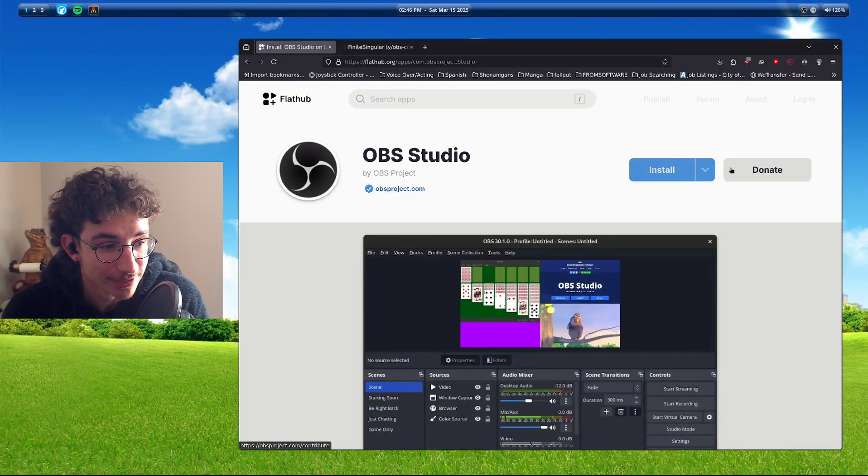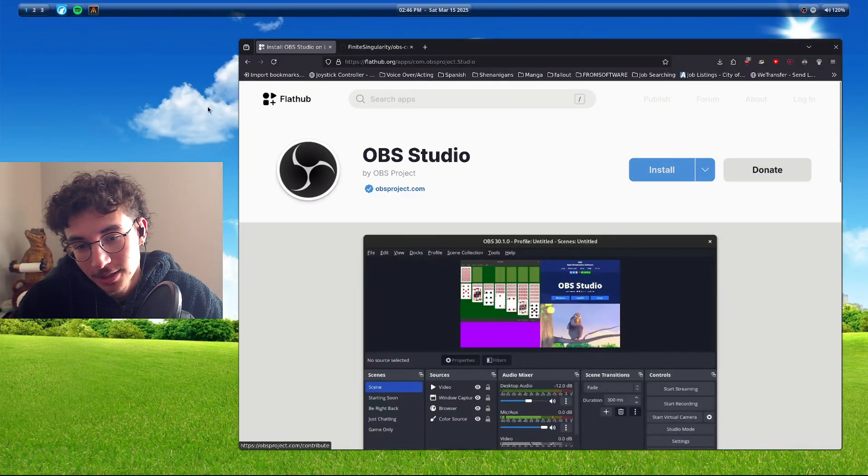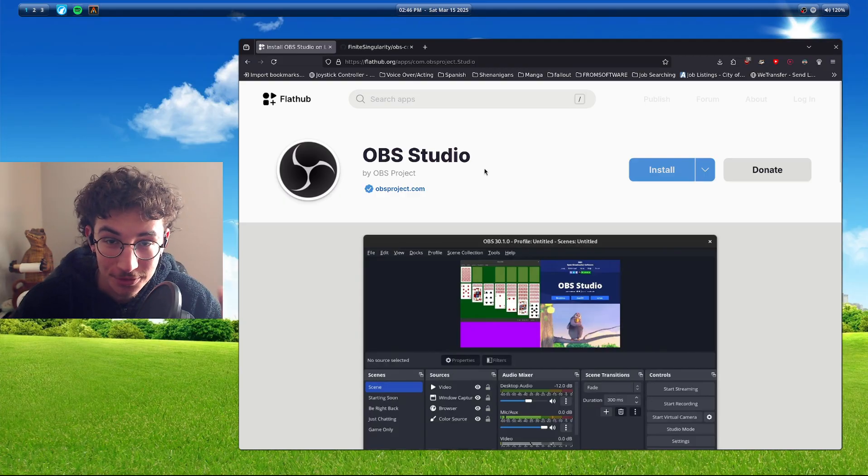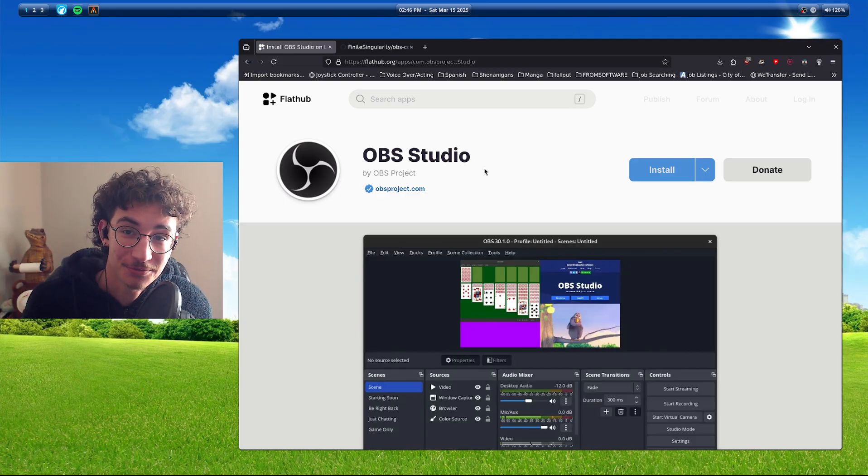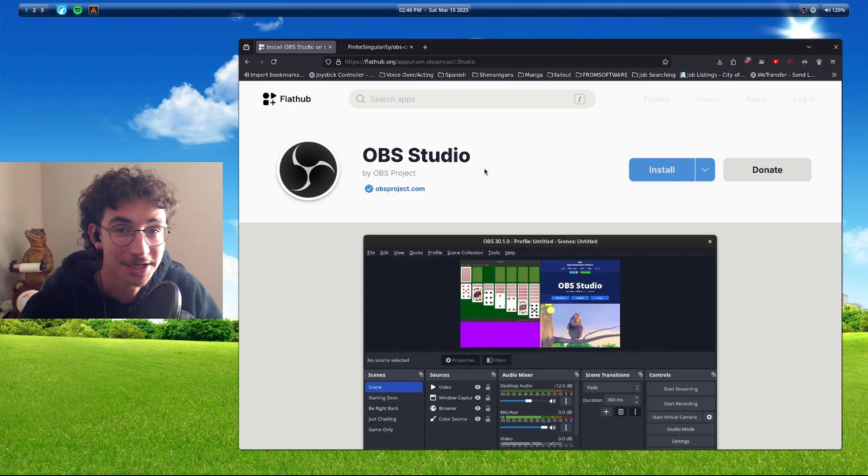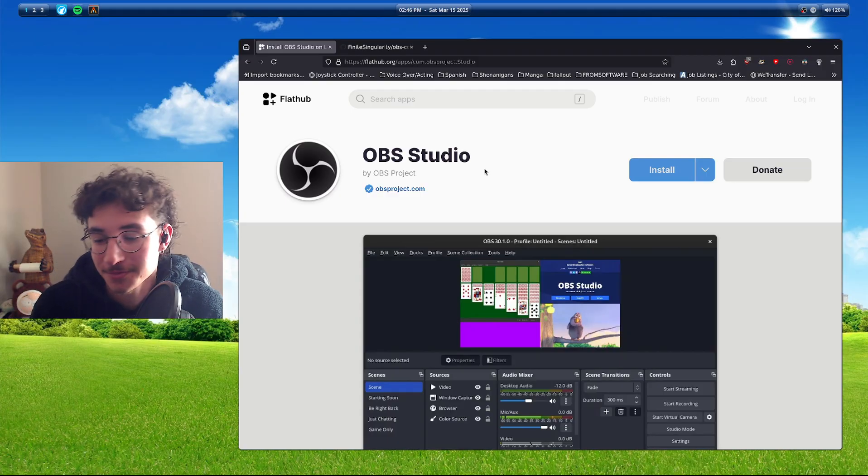Hello fellow Linux people. Today, quick tutorial because I spent way too long doing something that should have taken five seconds.